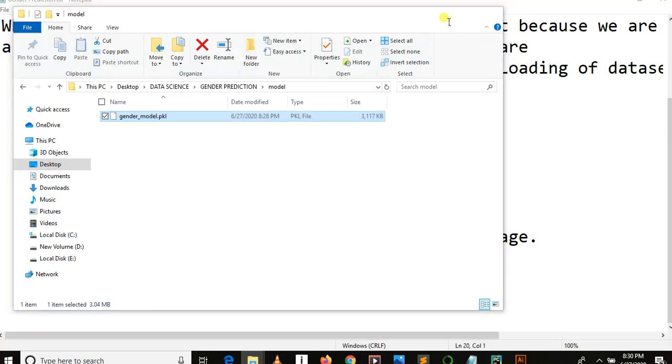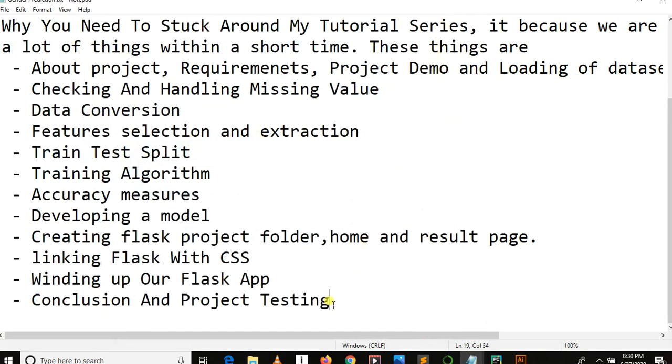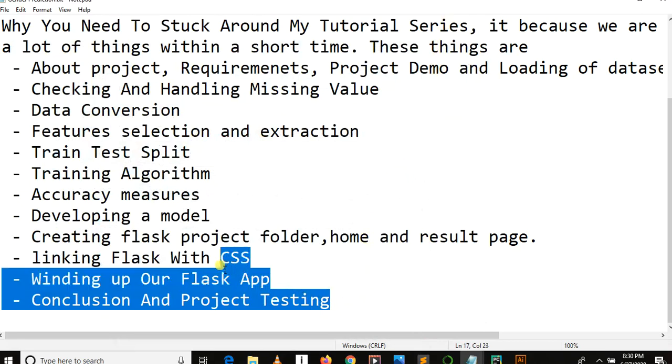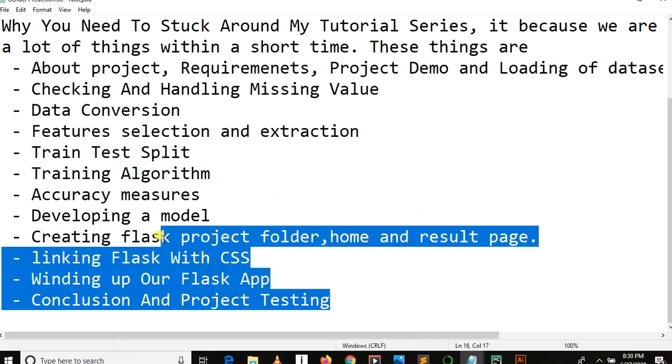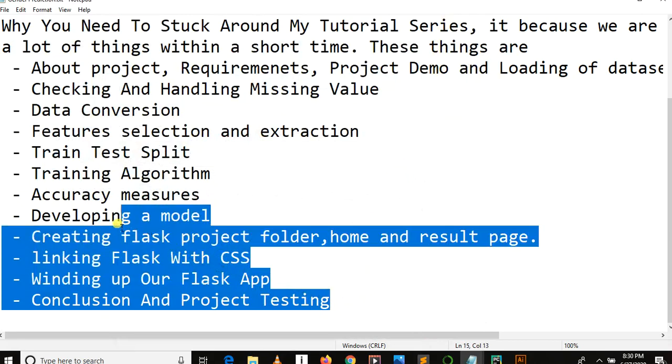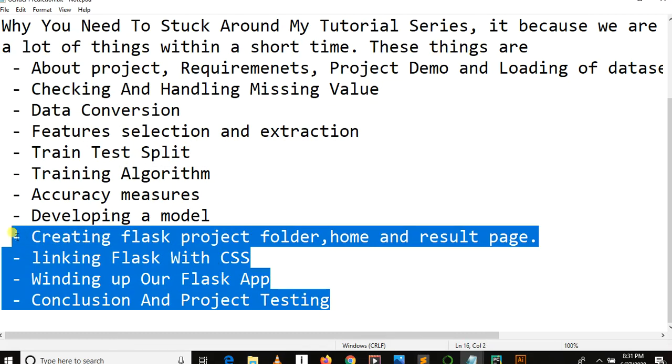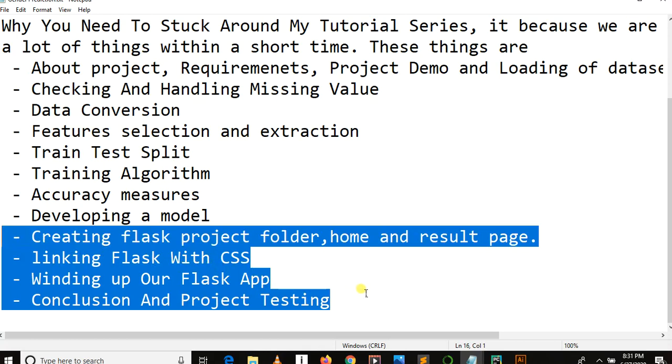So have you ever heard of model deployment in machine learning? This will be our second part of our tutorial series: how to deploy a model. So here we'll deploy a model using Flask and we'll have some more things to do in Flask. So thanks for watching. Do not forget to like, put comment, and subscribe before next video update. Goodbye.